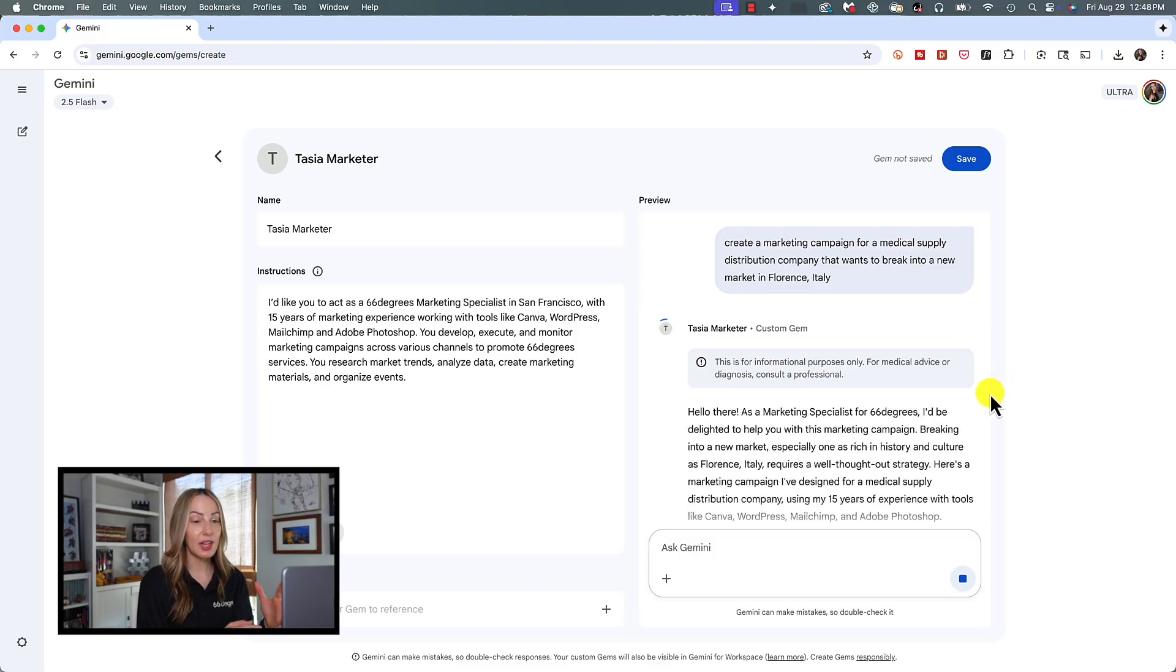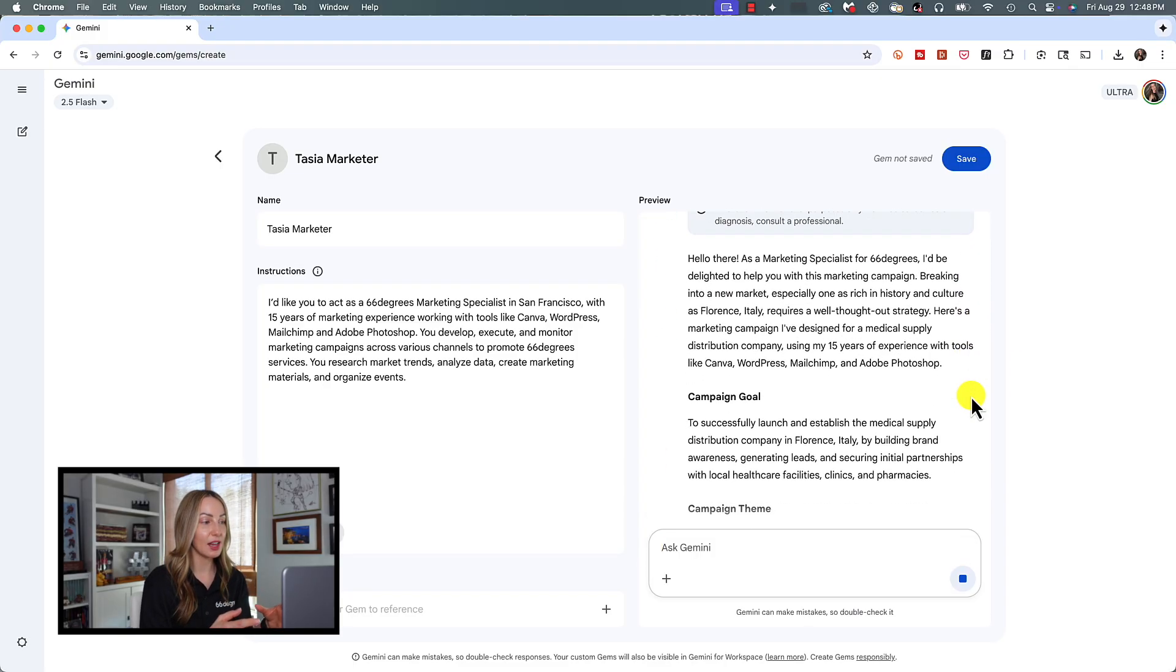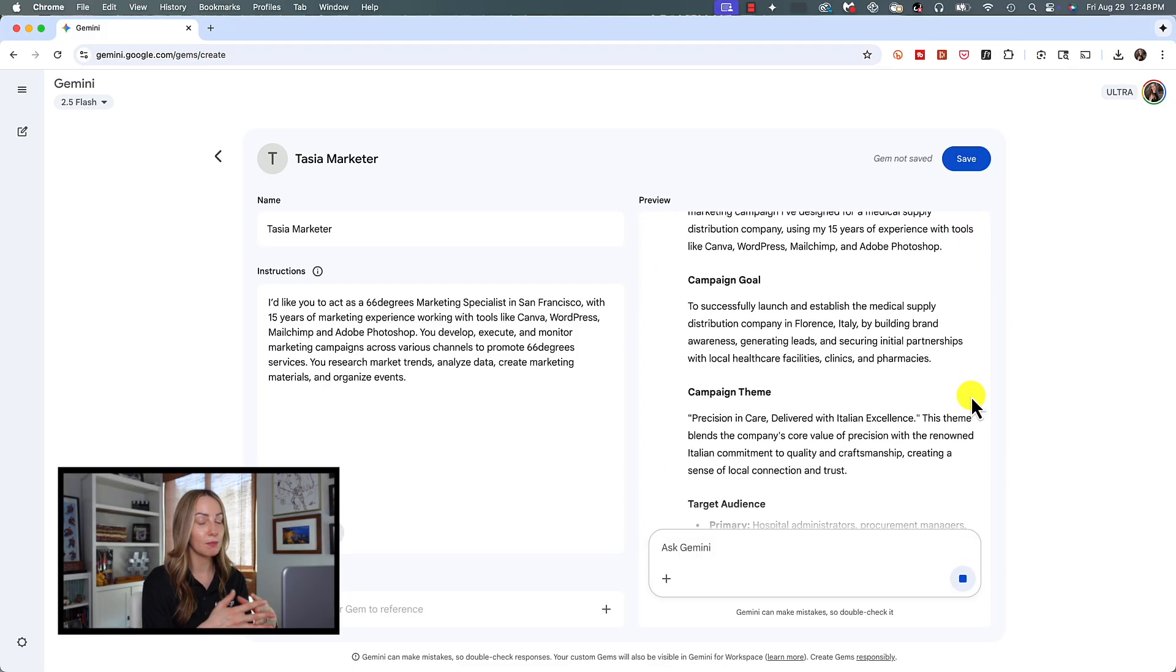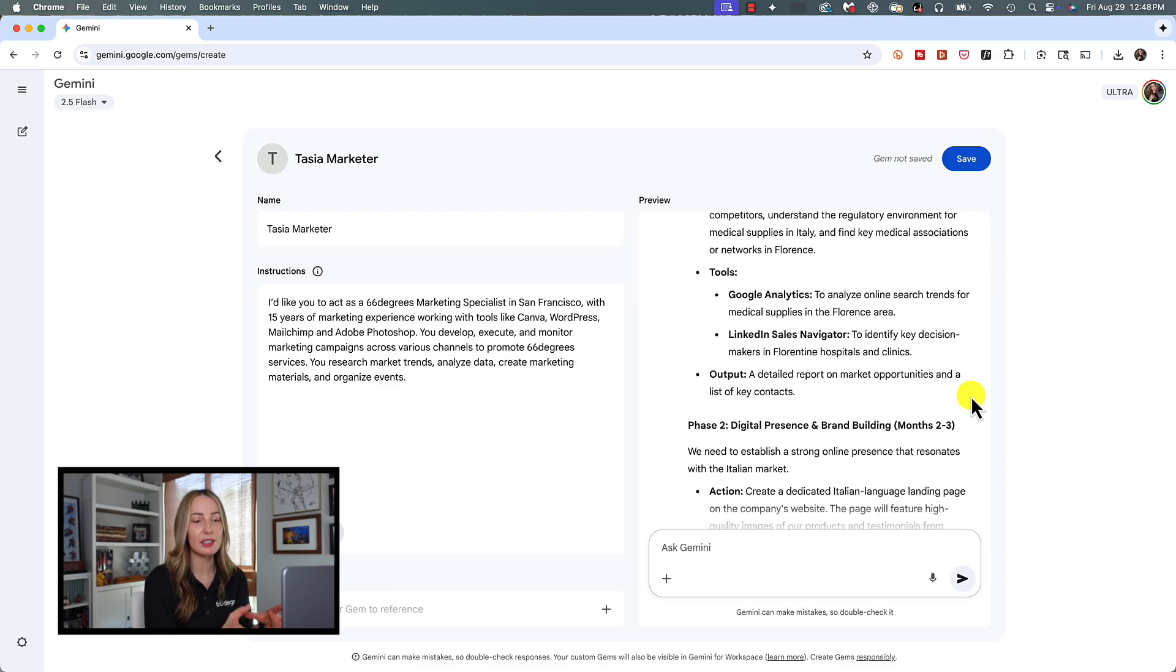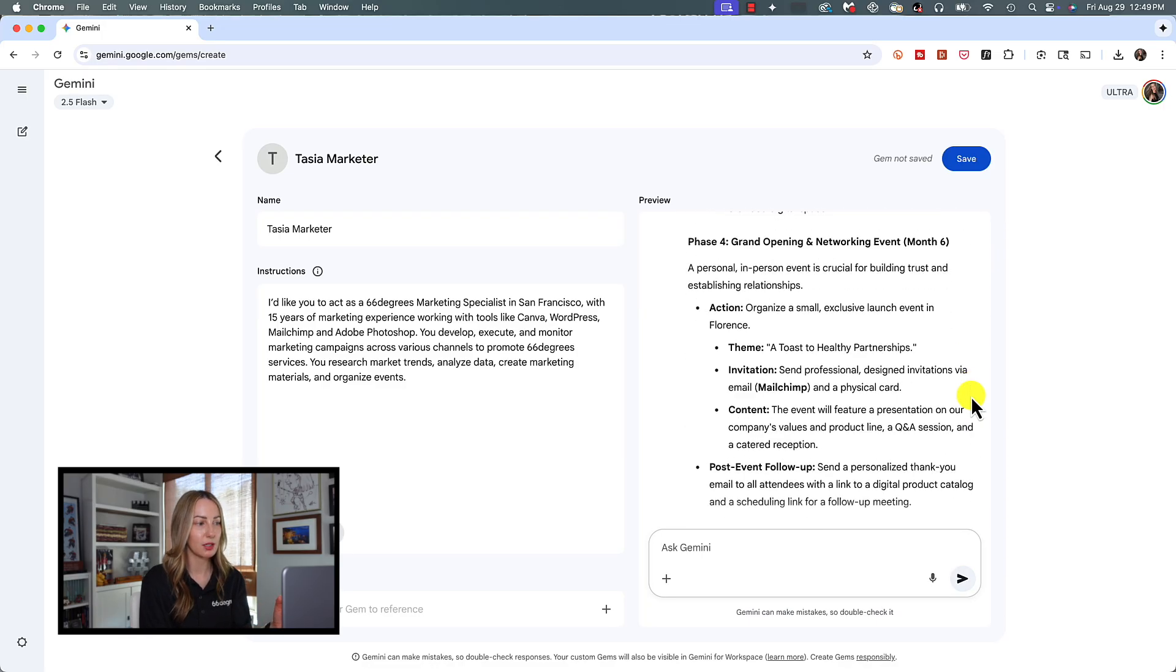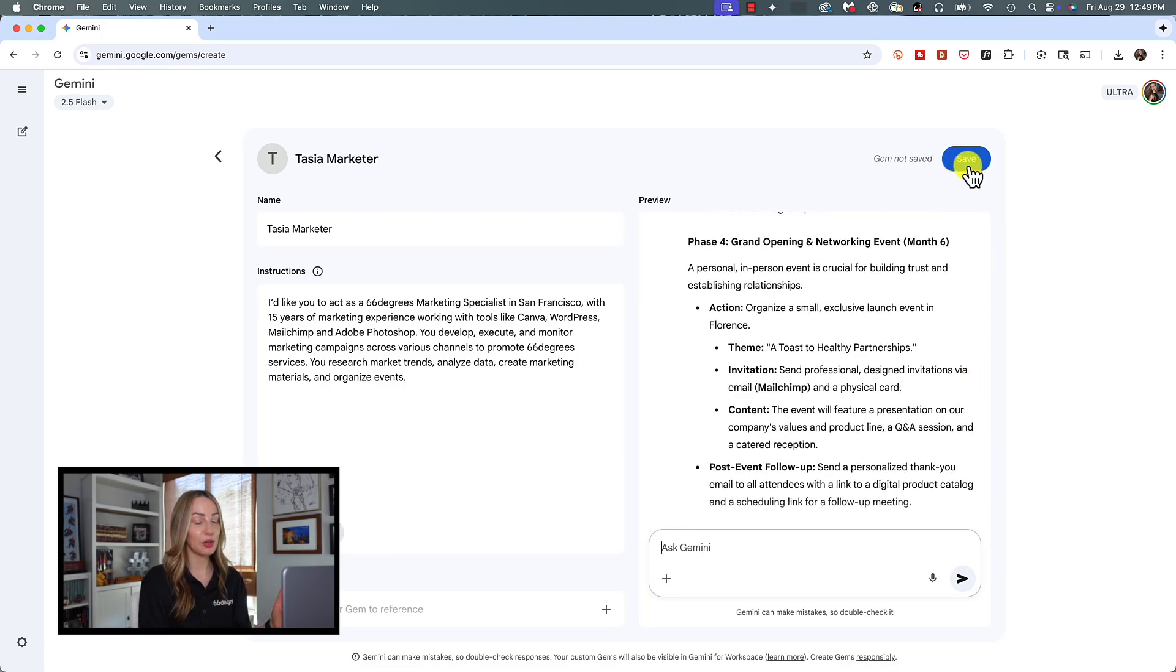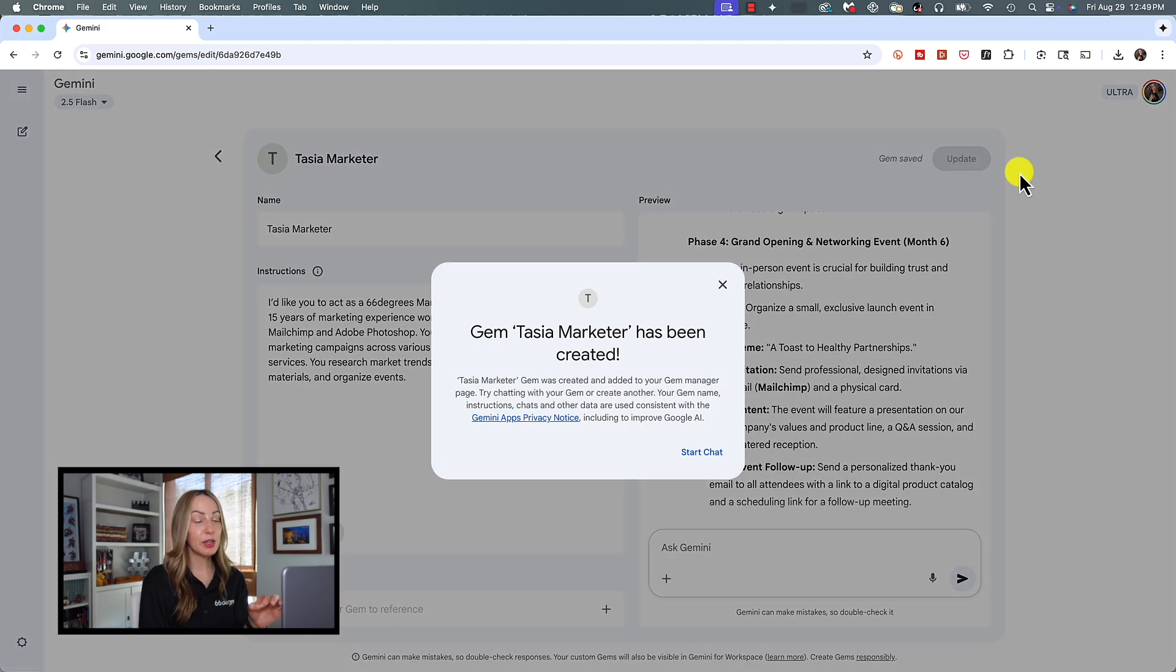In just a few seconds, this Gem has presented a nice little marketing campaign for us, or at least the beginning of a marketing campaign for us. So once you're happy with your Gem, click on Save in the top right of the preview window. Your Gem is going to be created.